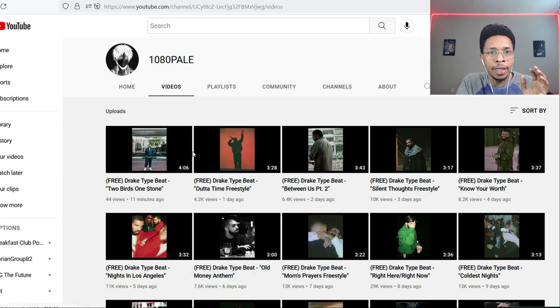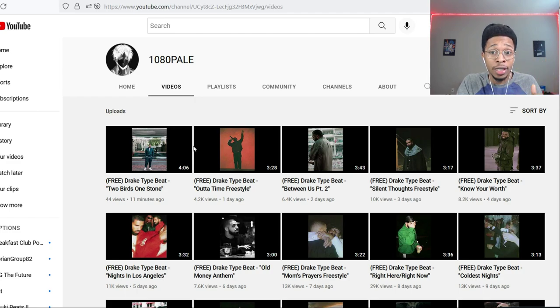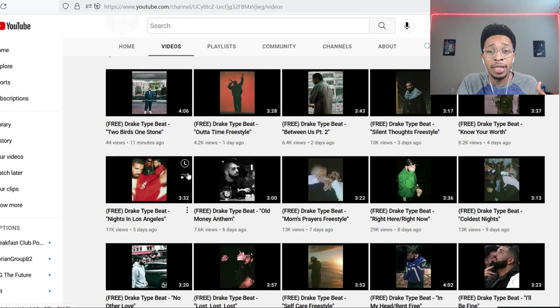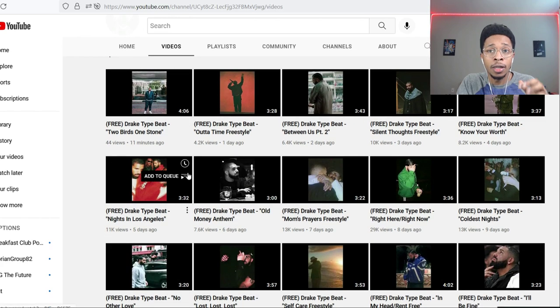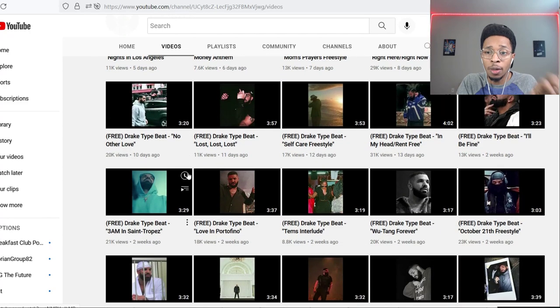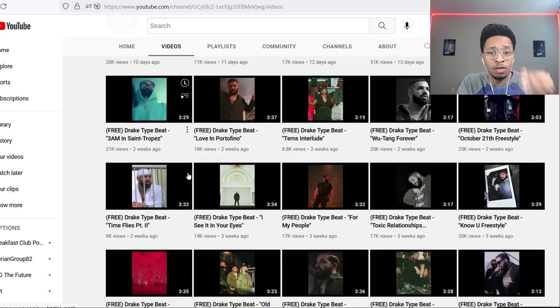But I want to go even further than that, and this is what I mean by going further than that. This guy, shout out to 1080 Pail, I see him on Twitter all the time, he makes Drake type beats every single day. And that is what I mean when I say take it further than what I'm just going to show you today.